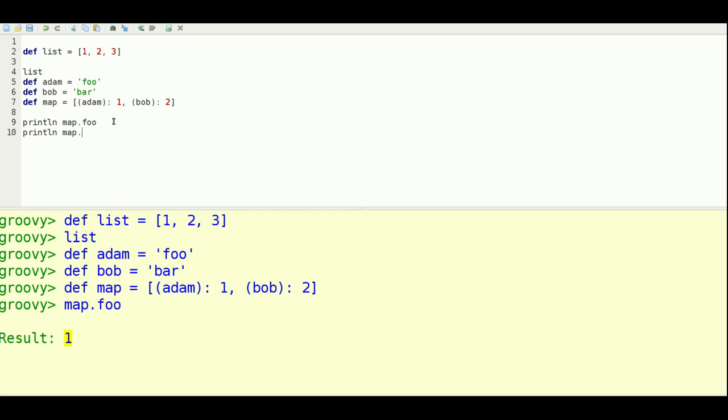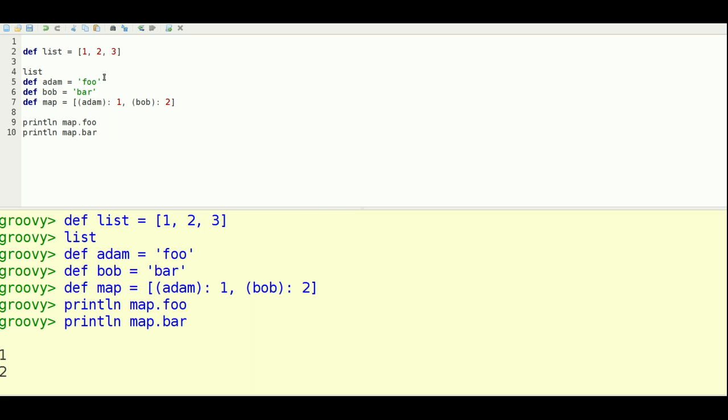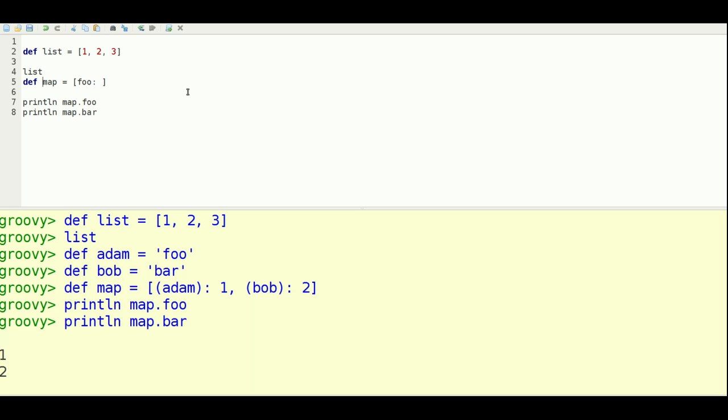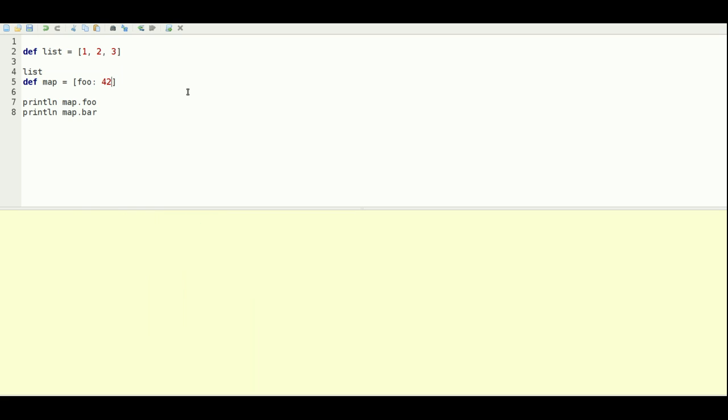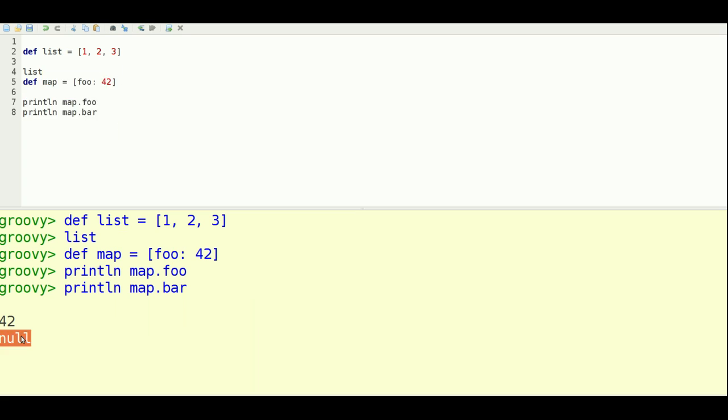And dot bar would access the bar key. So to make that more simple let's replace those like this to clarify what I'm doing here. And if it's missing the key of course you just get a null.